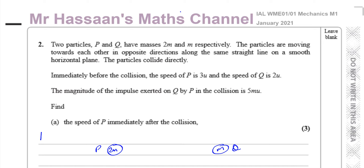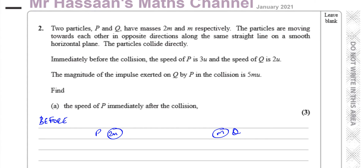I'm going to show what's happening before the collision, and underneath I'm going to write what happens after the collision. So before the collision, it says the speed of P is 3u, so there's 3u going in this direction. And Q's speed is 2u, obviously going towards each other, so this is 2u going in this direction.